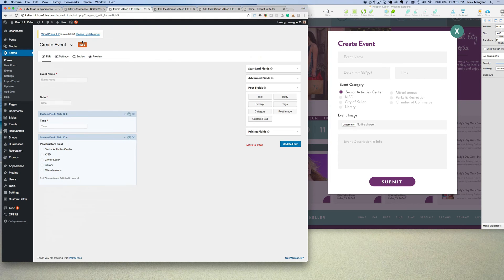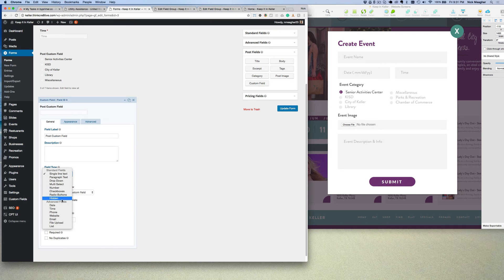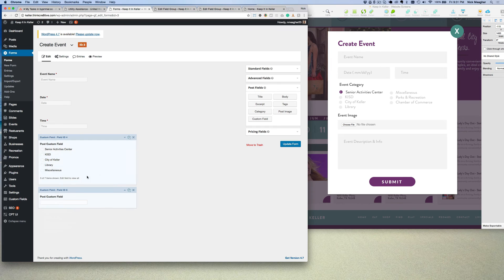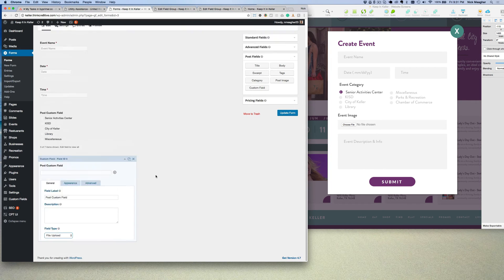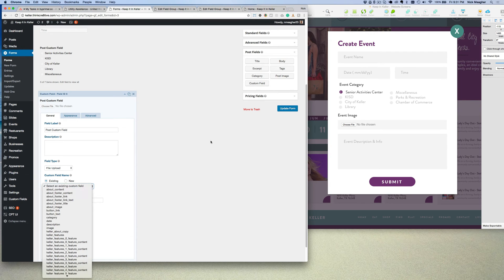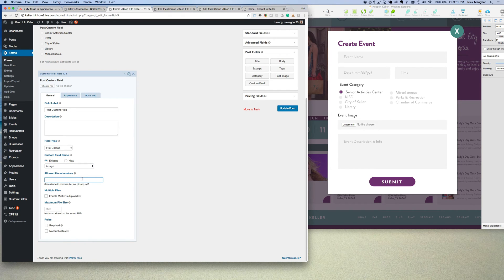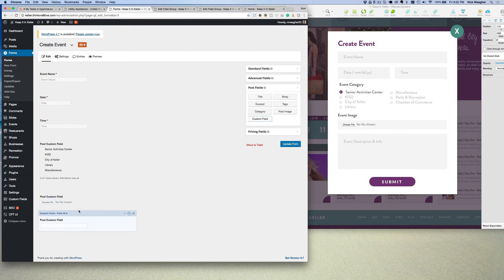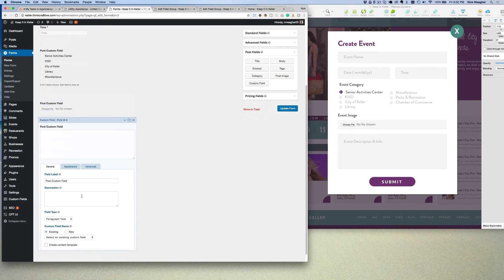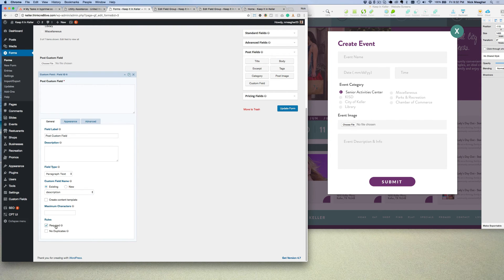That one isn't going to be required. Then we need an event image — that's called 'image' and will be a file upload. We set the file extensions and disable multiple files since we just want one. It's not going to be required because we'll have a default image if none is provided. Then the description — we'll use a paragraph field, call it 'description', and that is required. We'll label it 'Event Description and Info'.